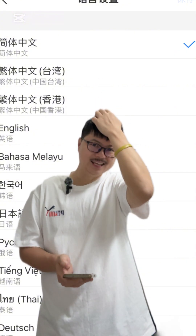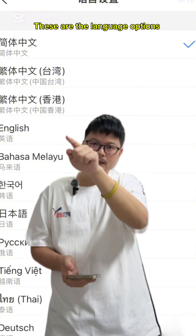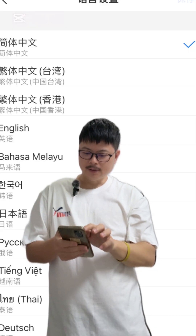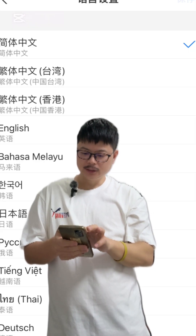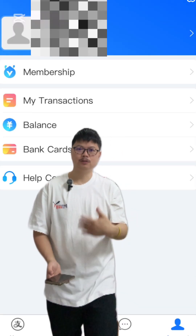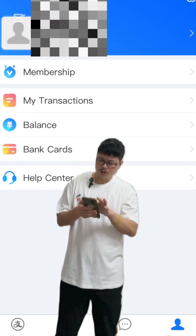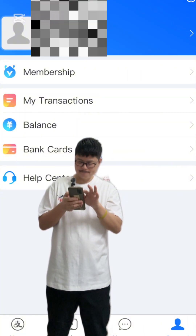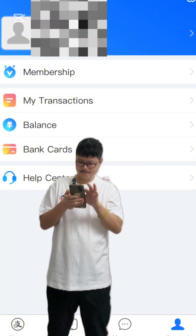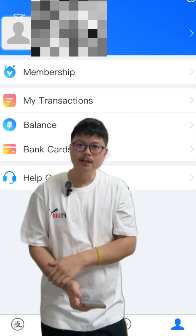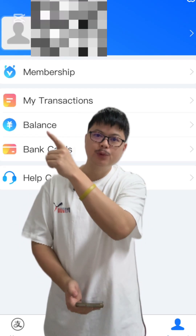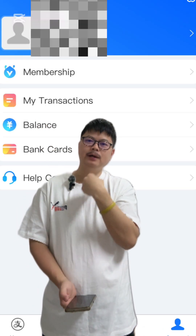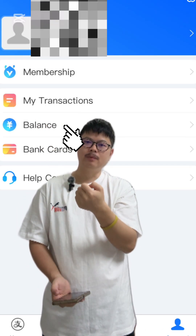My language is currently set to Chinese. I can hit this one to select English. After hitting English, get back to your profile. From here you will see your balance. If you have balance, you can buy products from Anibaba.